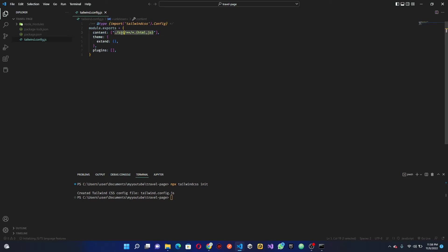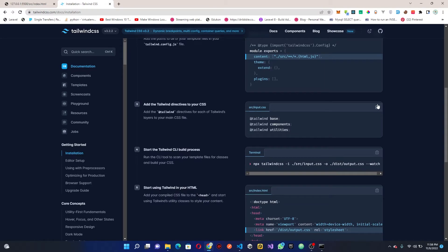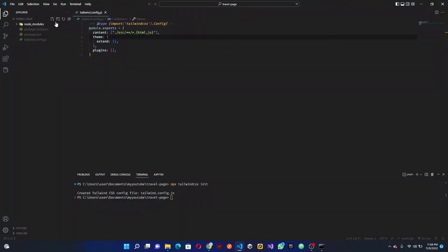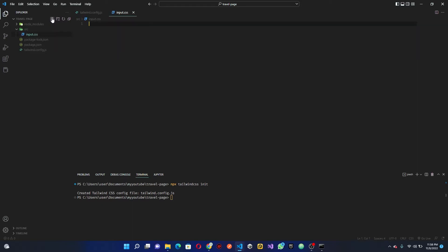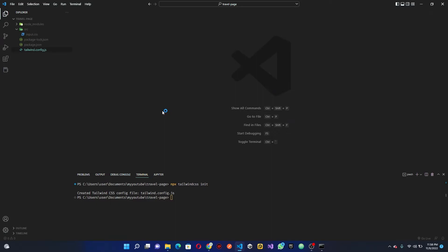Basically we're telling it to look into the content for the HTML, and for the content we are specifying any files inside the src folder — whether HTML, CSS, or whatever type of file. We also need to create a folder called src and then an input CSS file inside it. So let's create the src folder, and inside it create a new file called input.css. Go ahead and paste the Tailwind directives in, then close everything up.